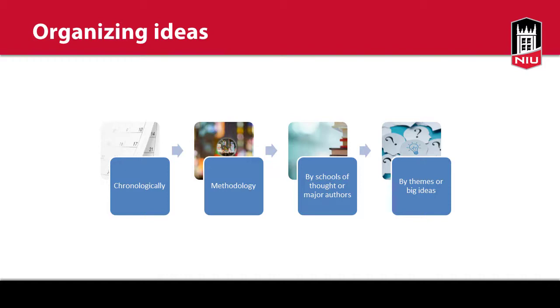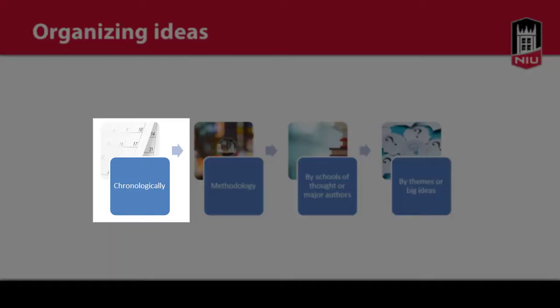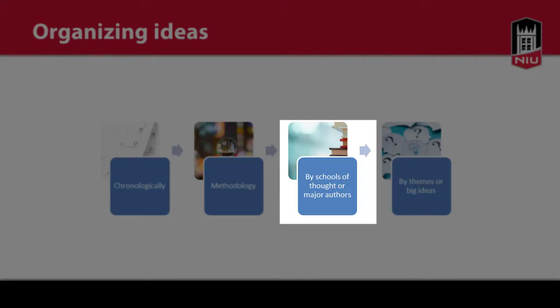For a literature review, you can group articles chronologically, by methodology, by major authors or schools of thought, or by big themes or big ideas.